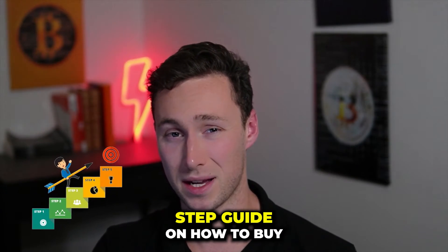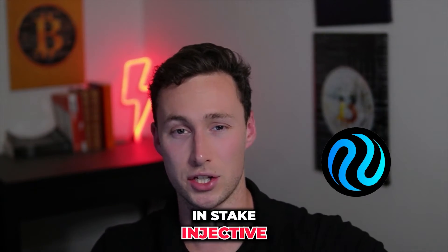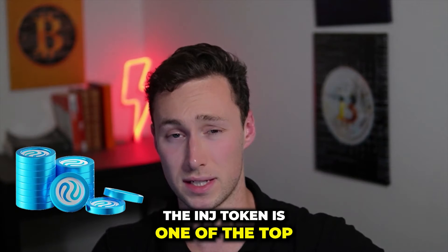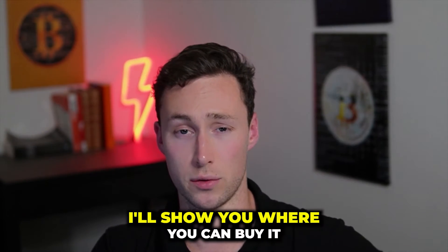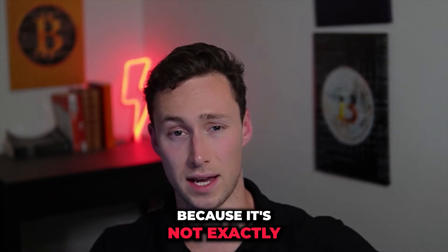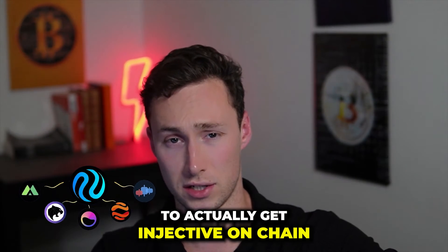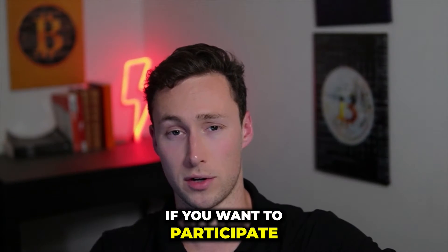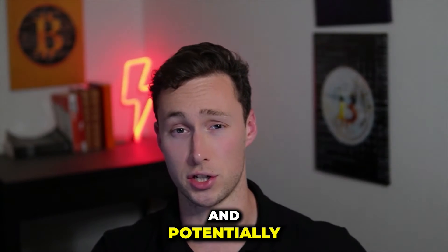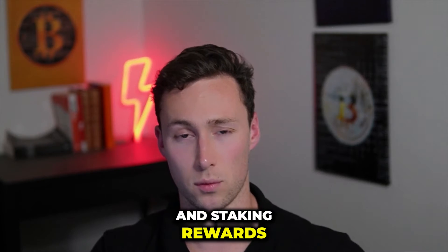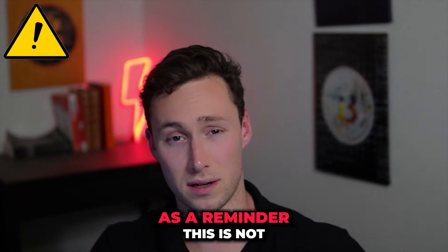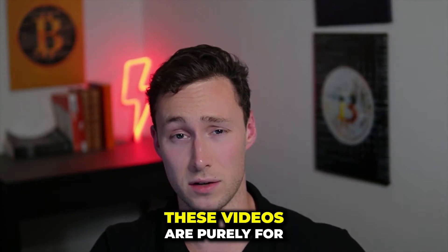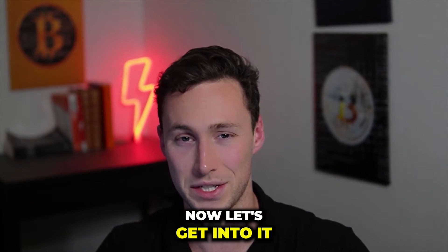This video is a step-by-step guide on how to buy and stake Injective. The INJ token is one of the most popular tokens at the moment, and in this video I'll show you where you can buy it because it's not exactly straightforward for most people to actually get Injective on-chain. Then I'll show you the wallet you can use to stake it if you want to participate in Injective governance and potentially earn great airdrops and staking rewards. Welcome back to Dynamo DeFi, my name is Patrick. As a reminder, this is not financial advice, these videos are purely for education purposes. Now let's get into it, and before we get started, if you want a full overview of Injective and its ecosystem, I have a separate video on that that I'll link down in the description.